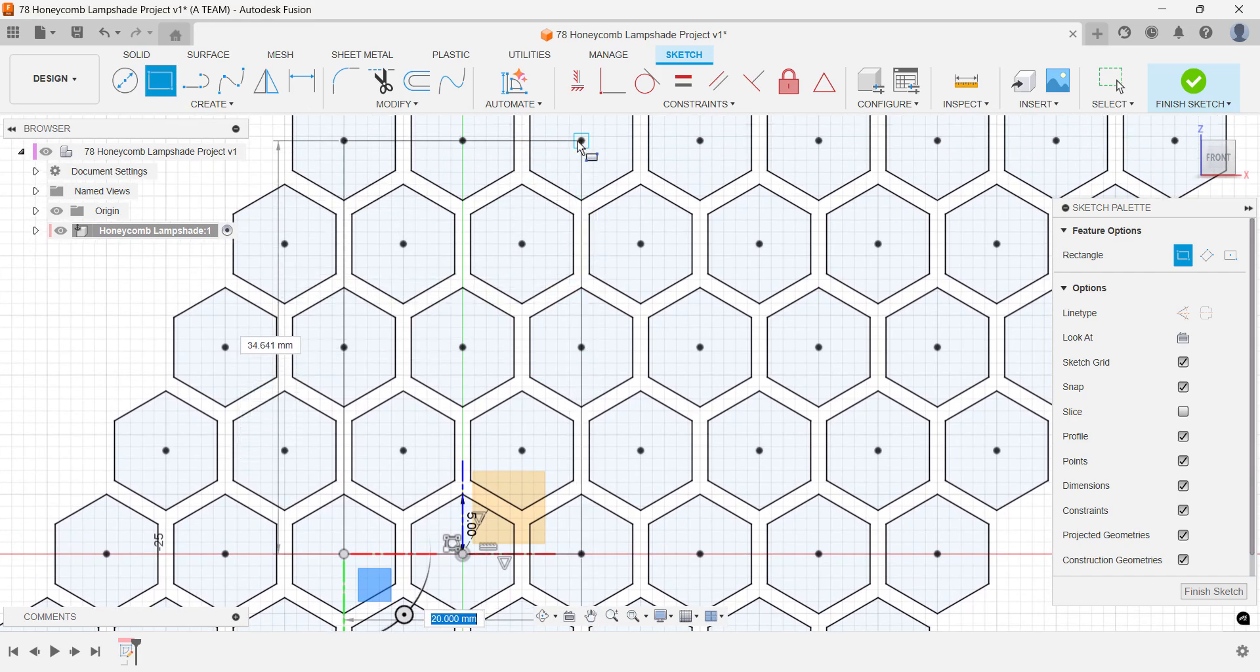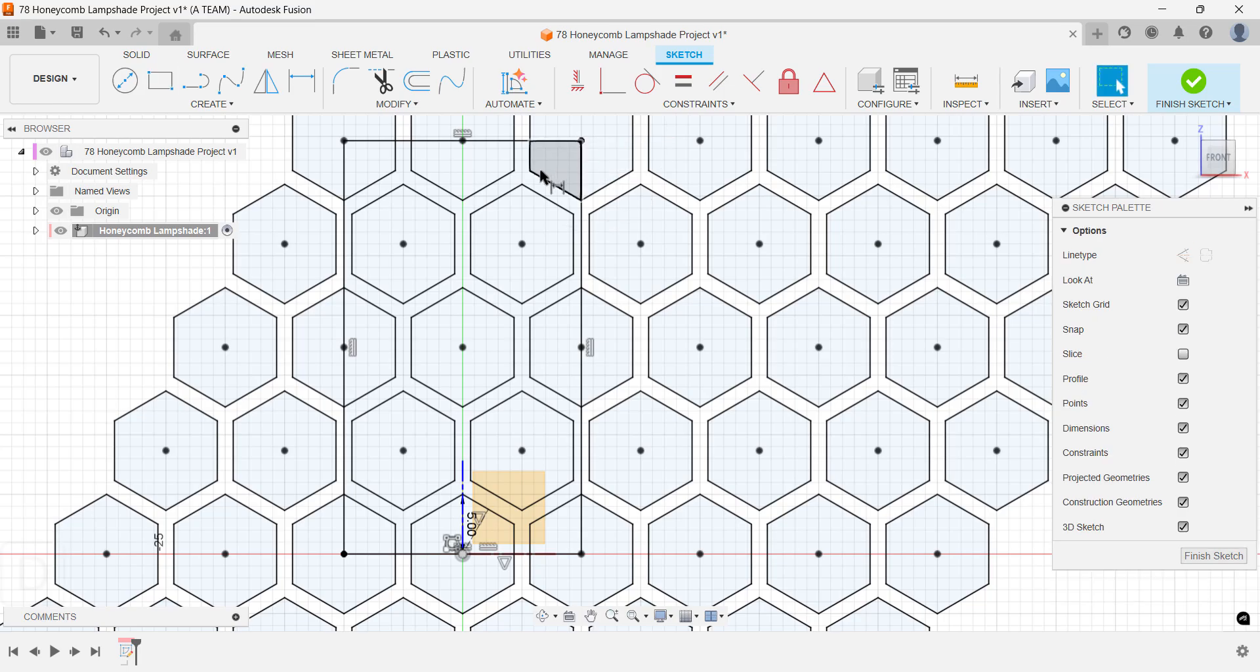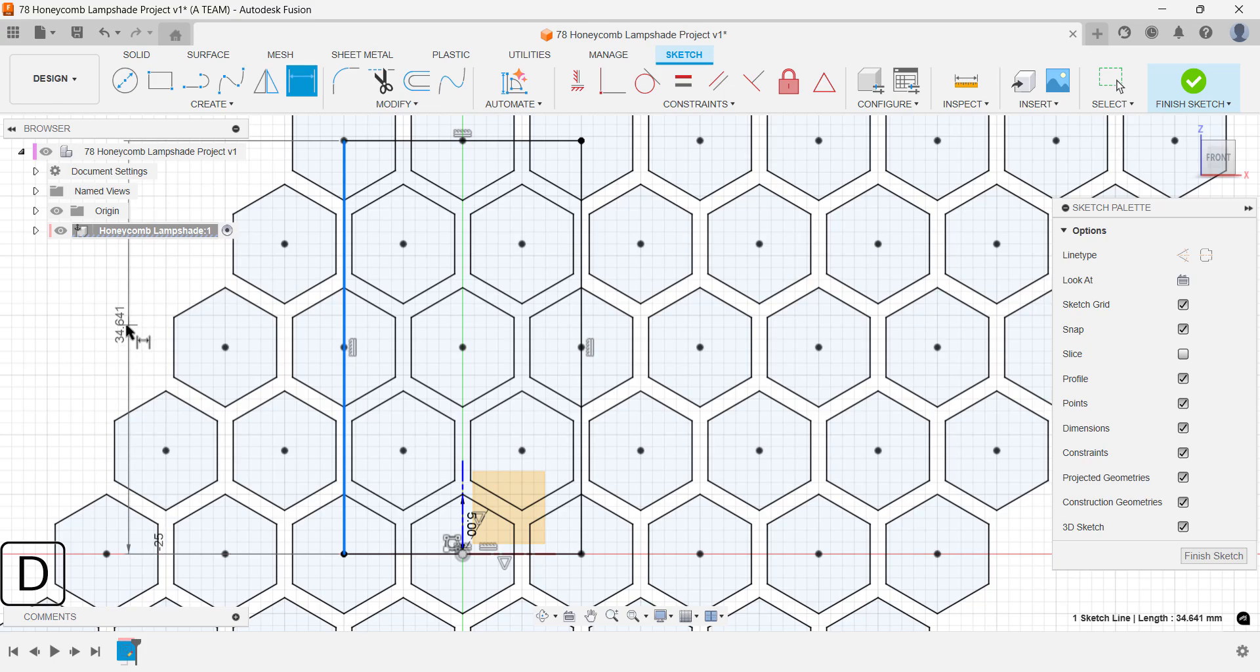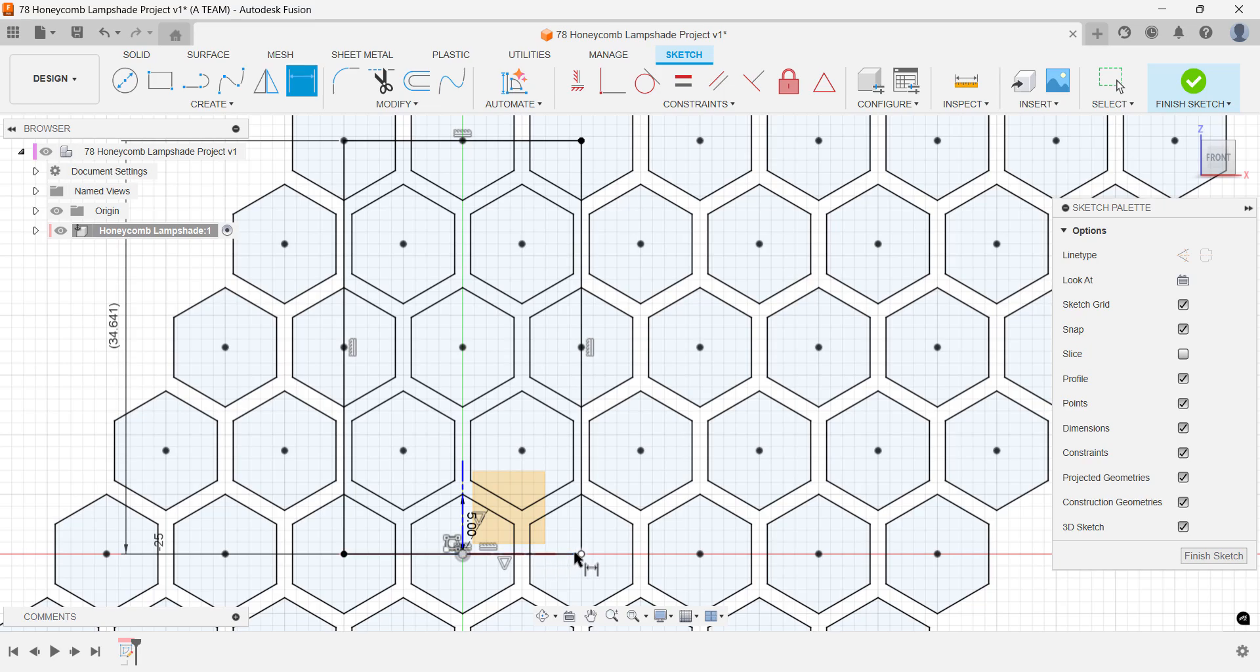As you'll see later in this tutorial, we'll use a circular pattern. And starting and ending your rectangle in the center of polygons ensures it aligns correctly when the pattern is applied.